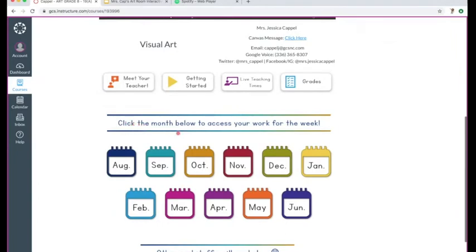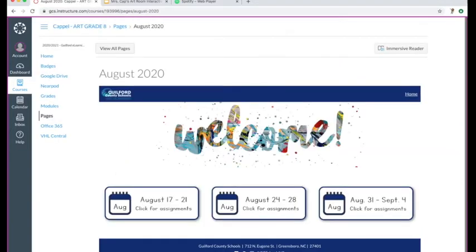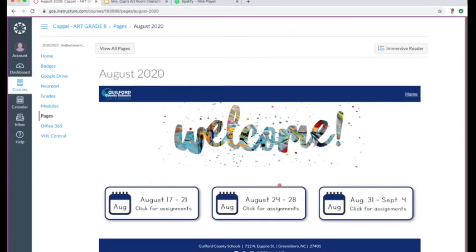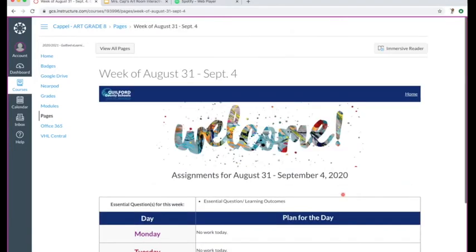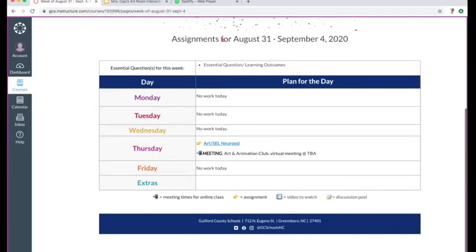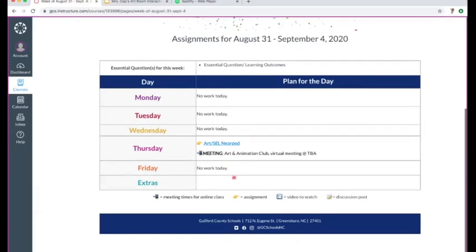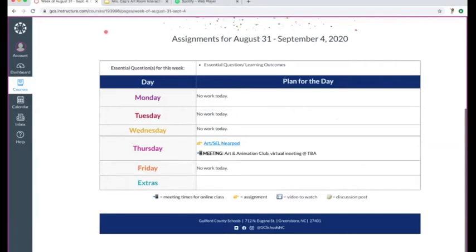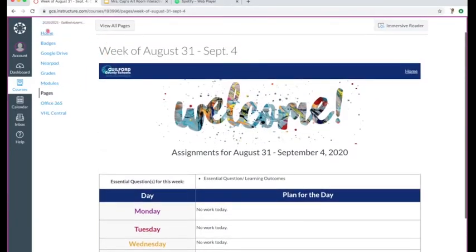As we go through different things — when you're going to do your work, you can click on these different little icons and they'll take you to your work for whatever month that is, and then that week. So if we click on August, it's going to take us here, and then we can click on a week and it'll have some information and whatever assignments we're working on.